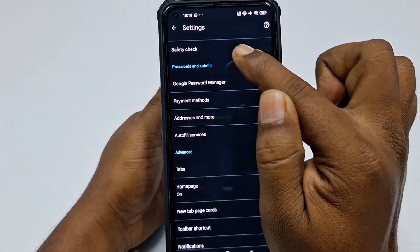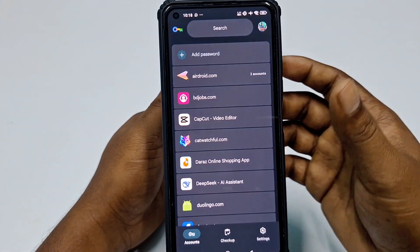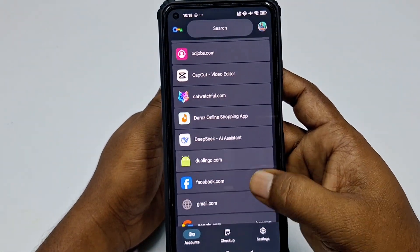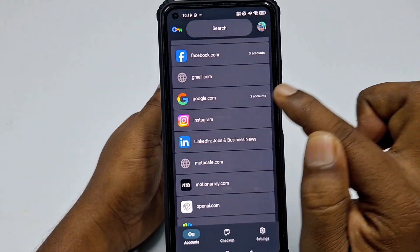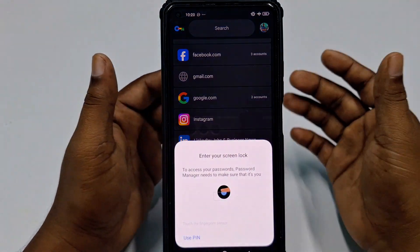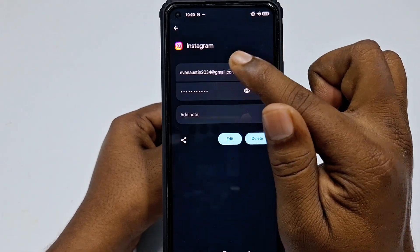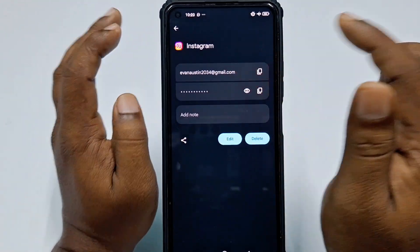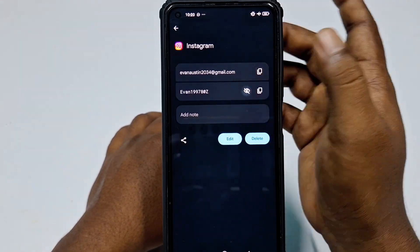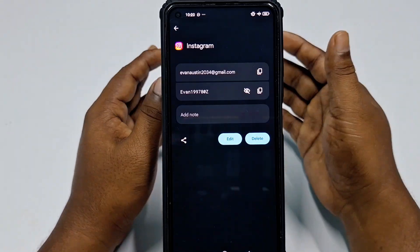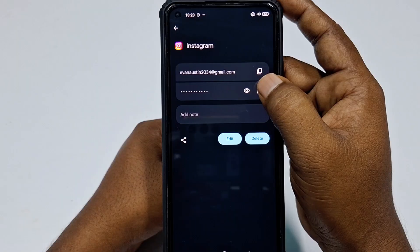Click Settings, then scroll down to Password and Autofill. In that section you can see Google Password Manager — click on it. Scroll down and you will see Instagram is already listed. Click on it, enter your phone password, and you can see your Instagram email and password. Click the eye icon to reveal the password.